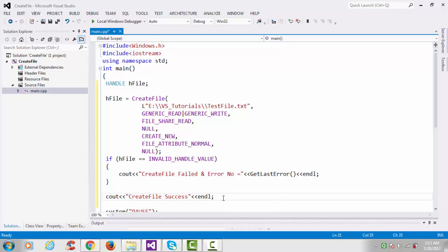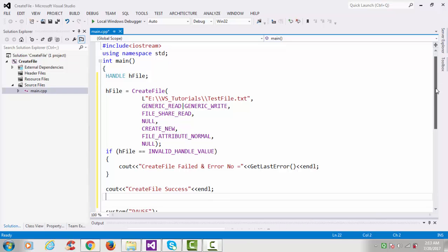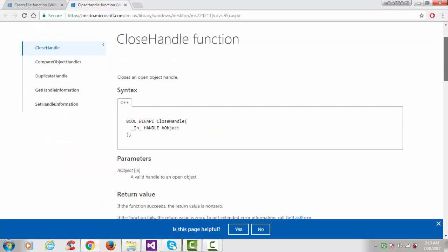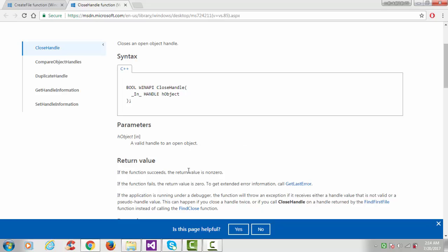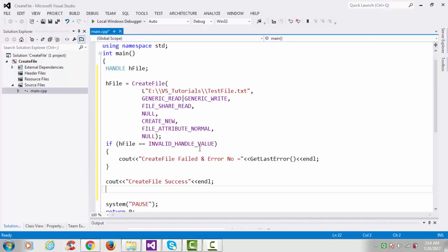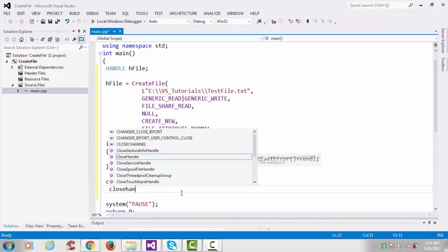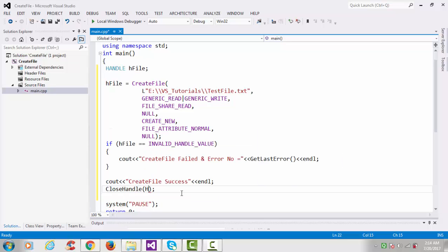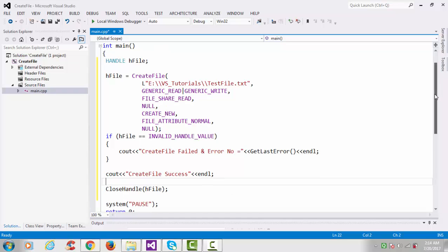If the function succeeds, we print a success message. Then we need to close the file using the CloseHandle API function, which closes an open object handle. The return type is BOOL — non-zero on success, zero on failure, and you can also print GetLastError. I'll call CloseHandle and pass the hFile handle. You can check this condition if you want, but I'll skip it.